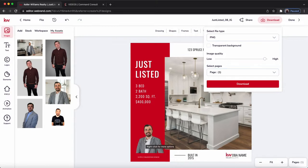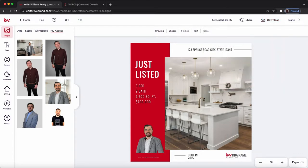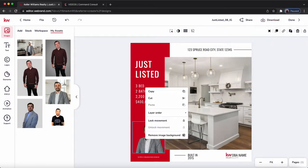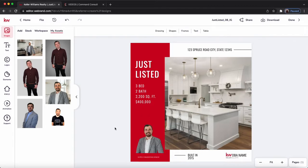I just learned this today. Like I said, it could be new, it could be existing — you may have already known it. But I wanted to share it with you guys because I thought it was a really cool feature that's normally paid for. All you have to do is right-click on your photo and hit Remove Image Background to remove that on your picture.